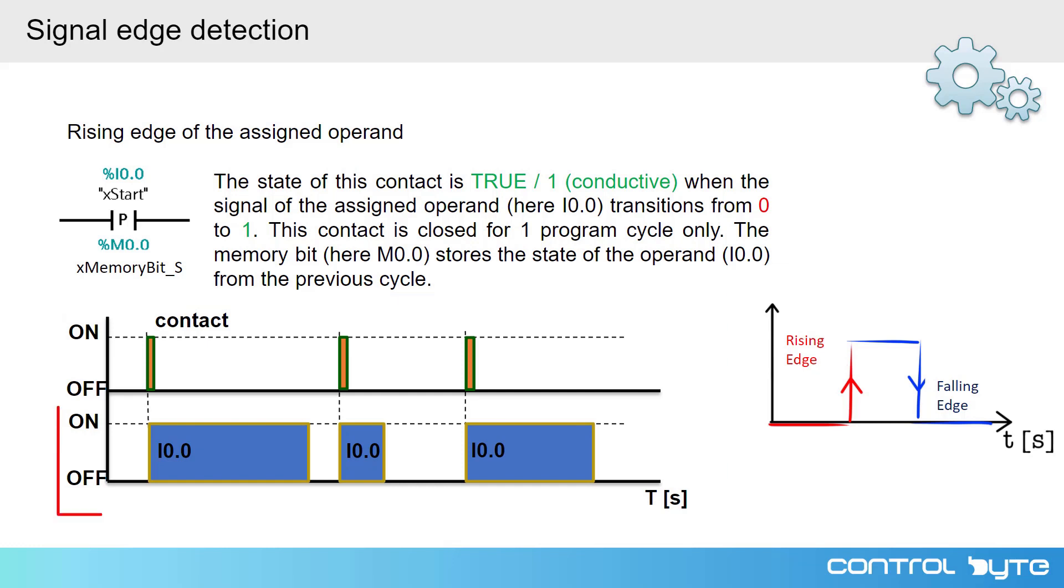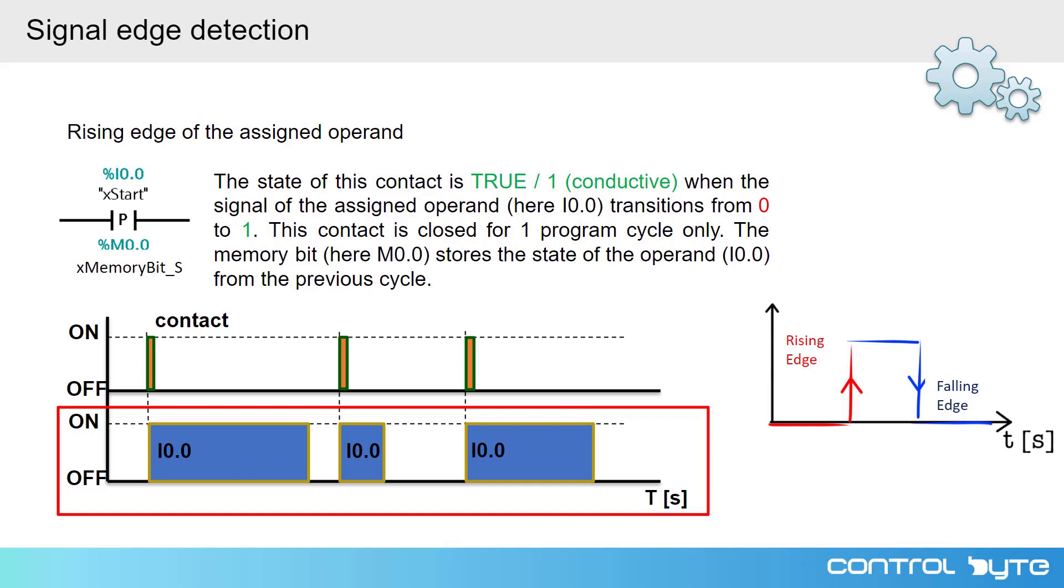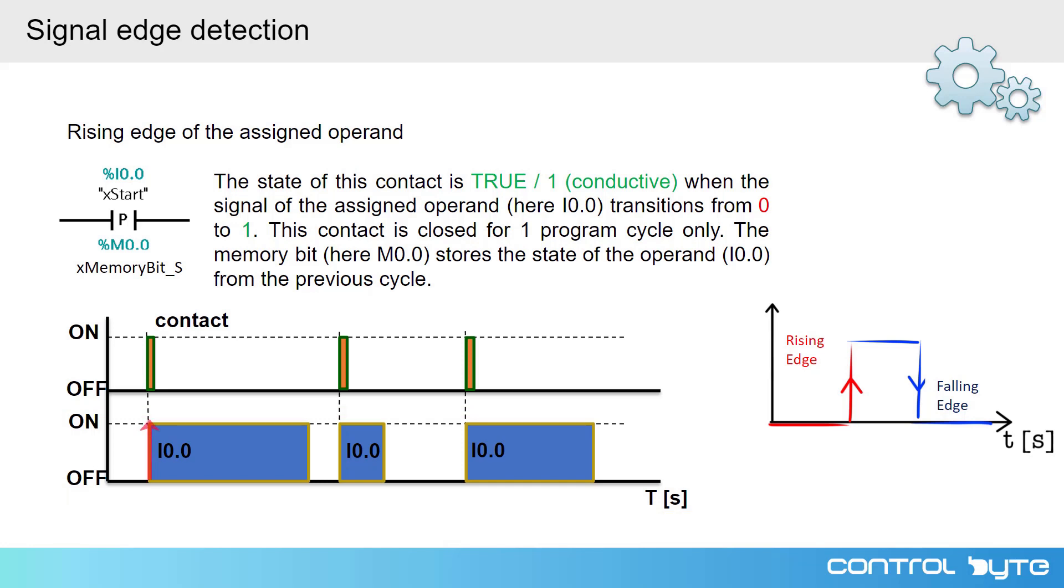At the bottom of this signal, we have the input signal waveform. The address of this input is I0.0. When there is the transition from logical 0 to logical 1, contact is closed. Next, the signal I0.0 takes the value of 1.